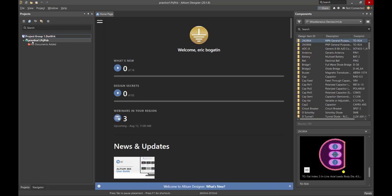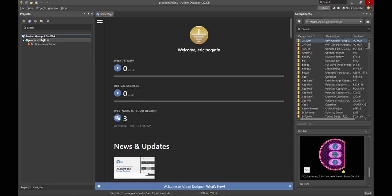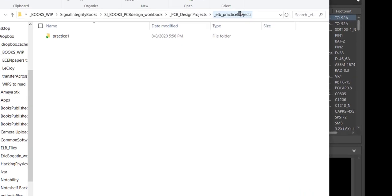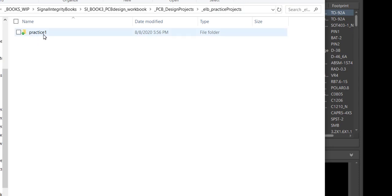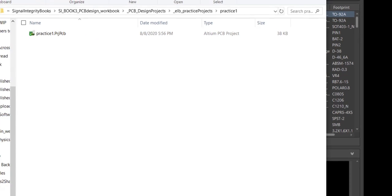At this point, it's created the Practice 1 PRJ PCB file. Pay careful attention to the extensions — we're going to use those over and over again. Let's take a look at what Altium has created for us. Here is my practice projects folder, and look — it created this folder. And in this folder right now it has the PRJ PCB. This is the master database that has all the links of all the files that will go into my circuit board database.